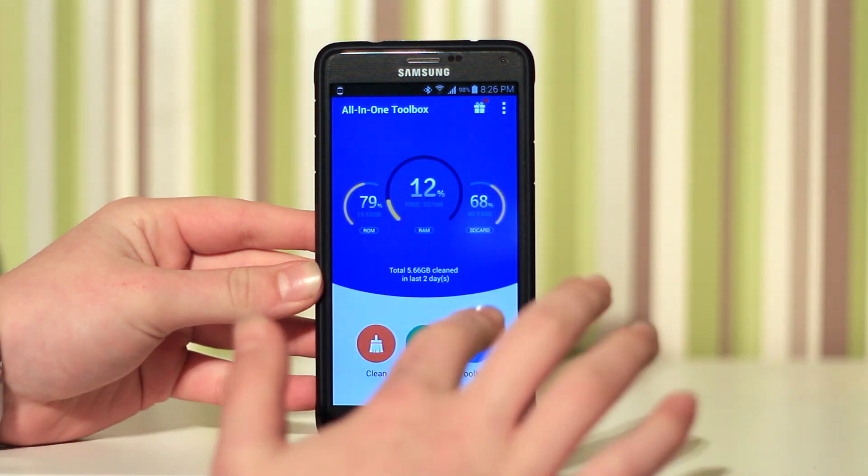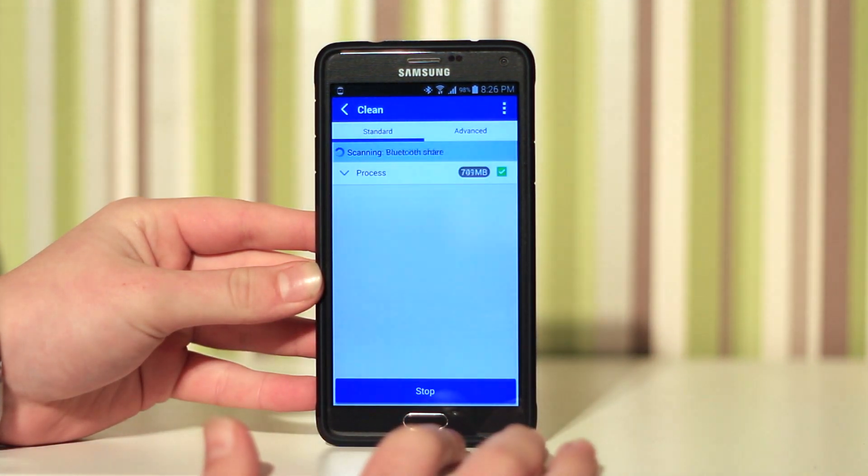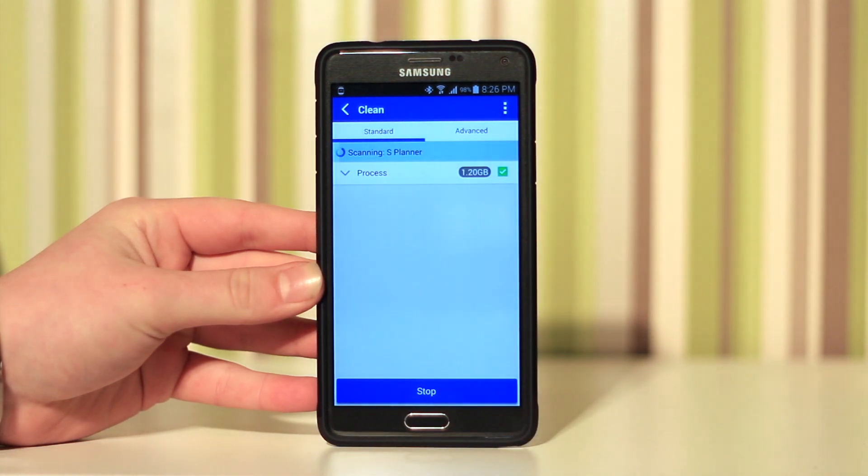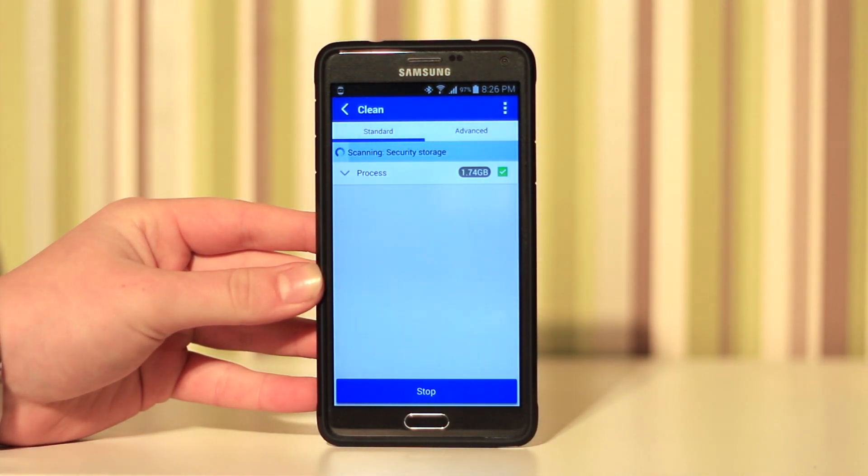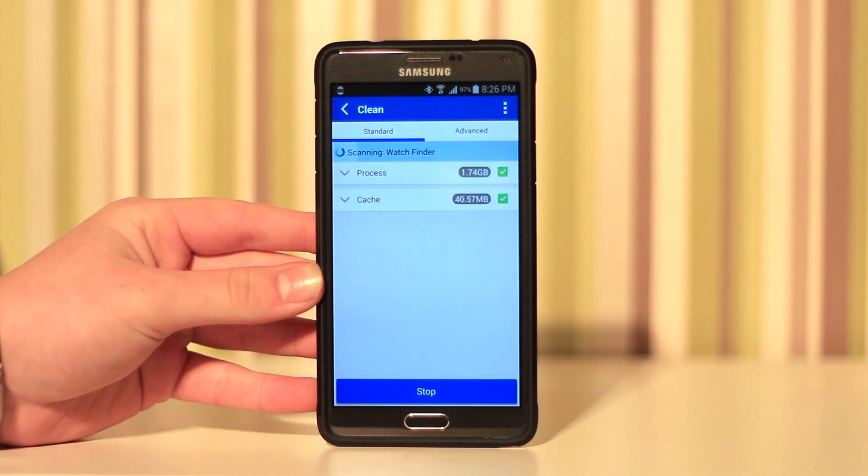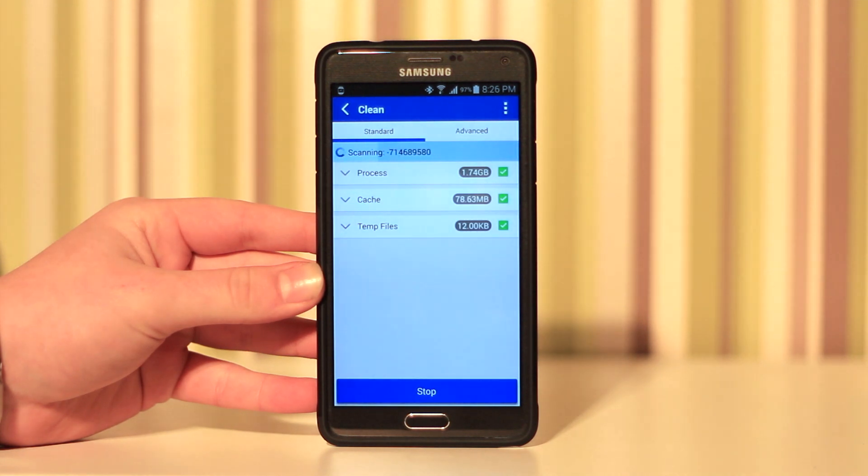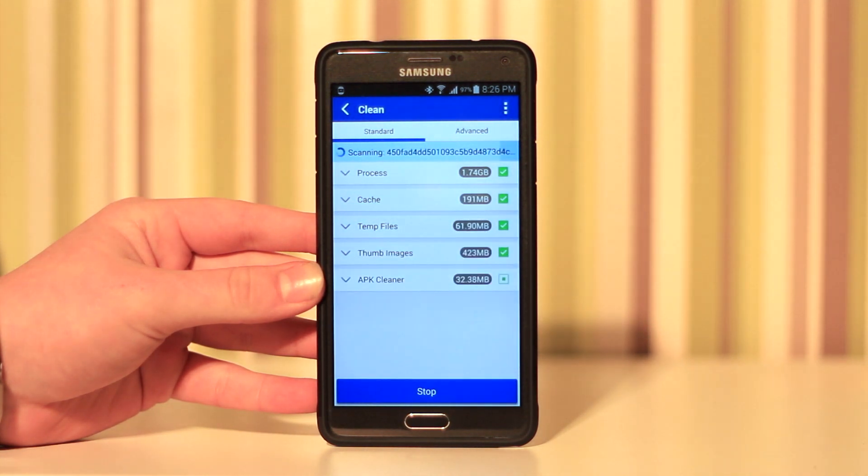If we go into the clean option, we get standard and advanced. Basically, standard mode is to clear your cache of your standard inbuilt apps and also your web browser, and advanced is a little bit more. It goes through all of your apps and clears the caches.